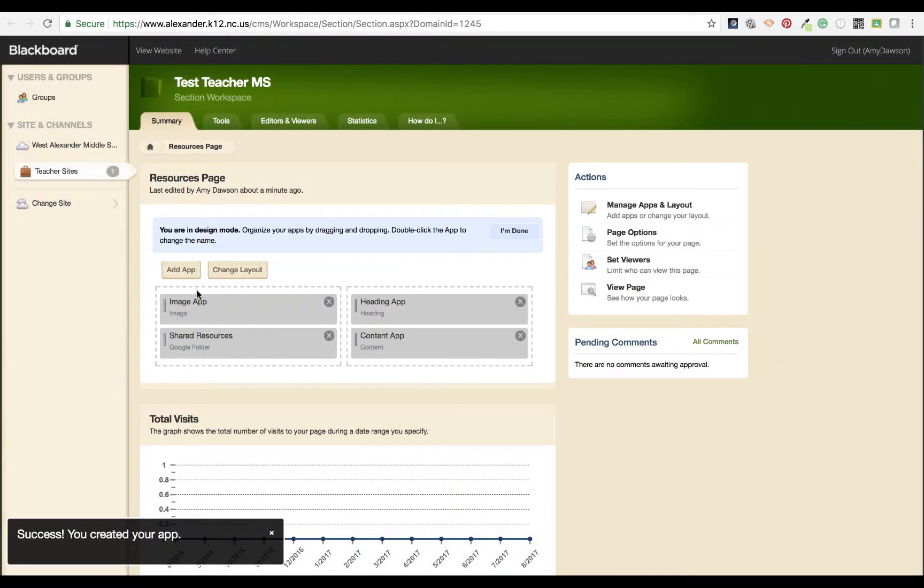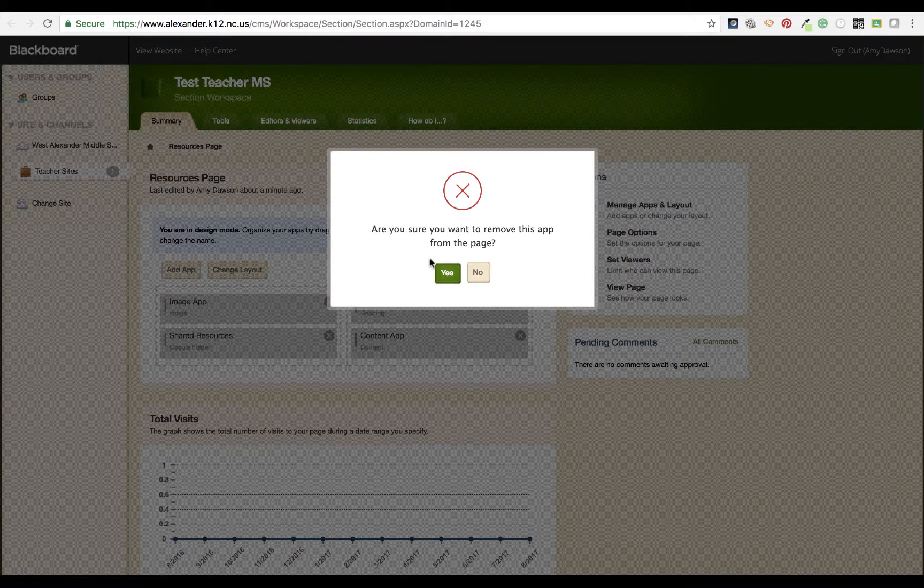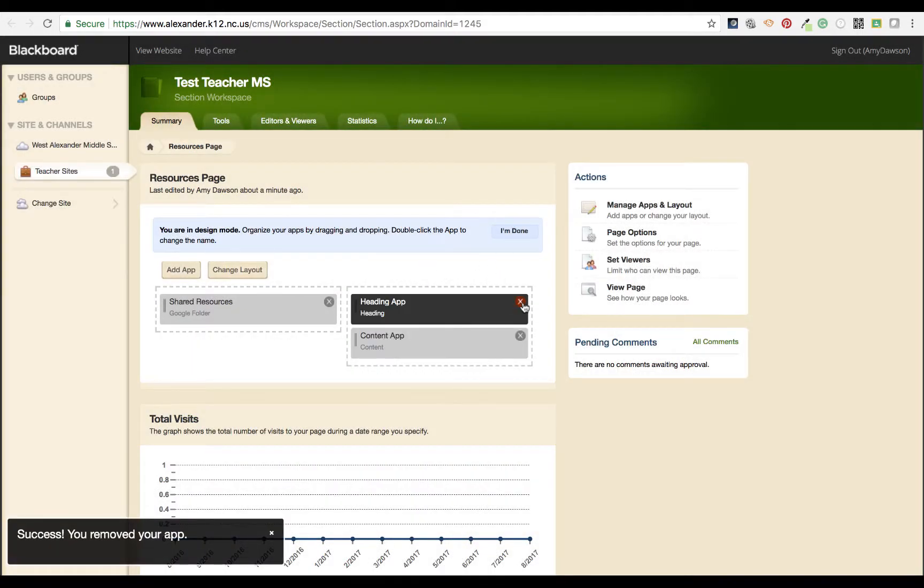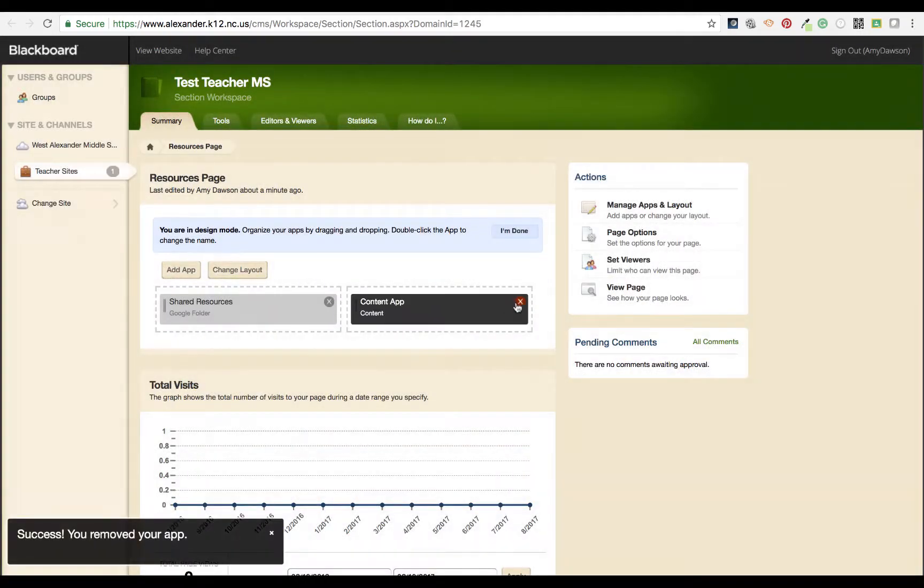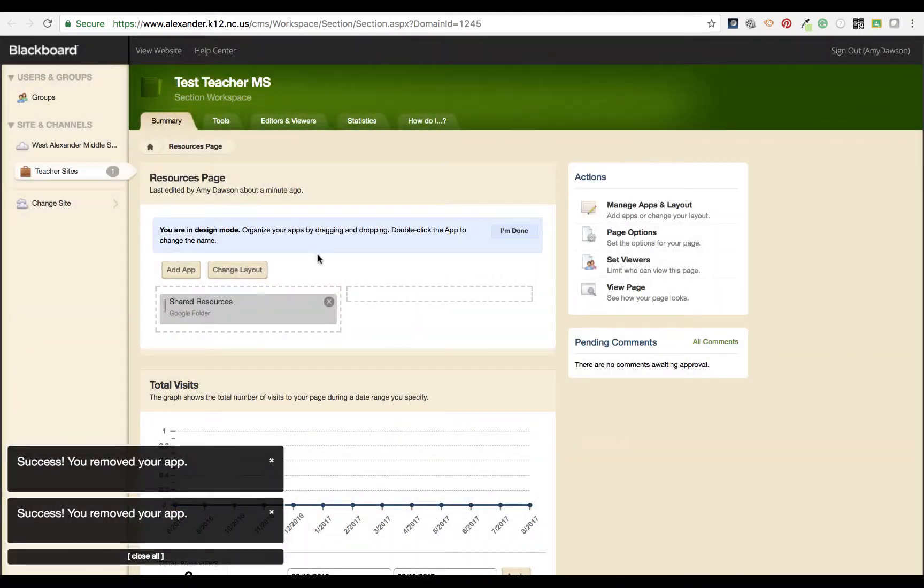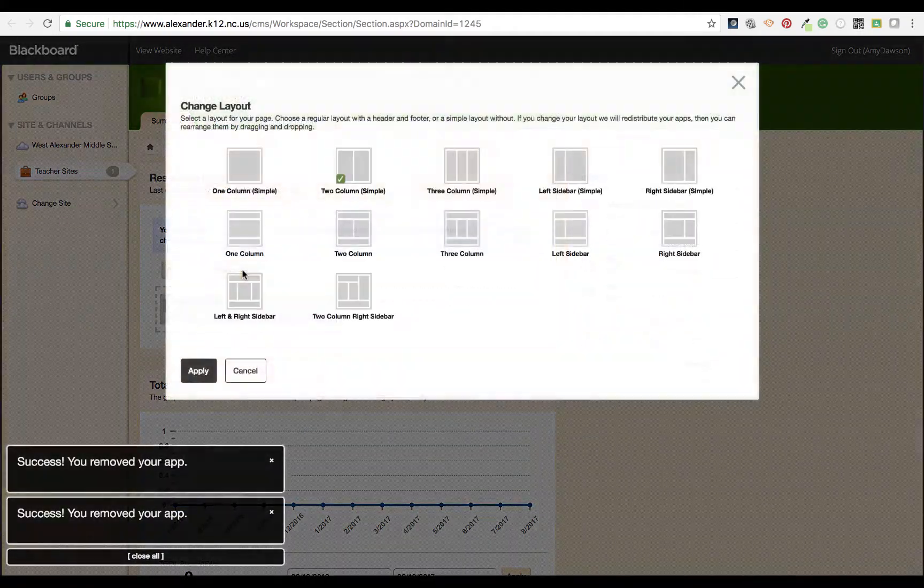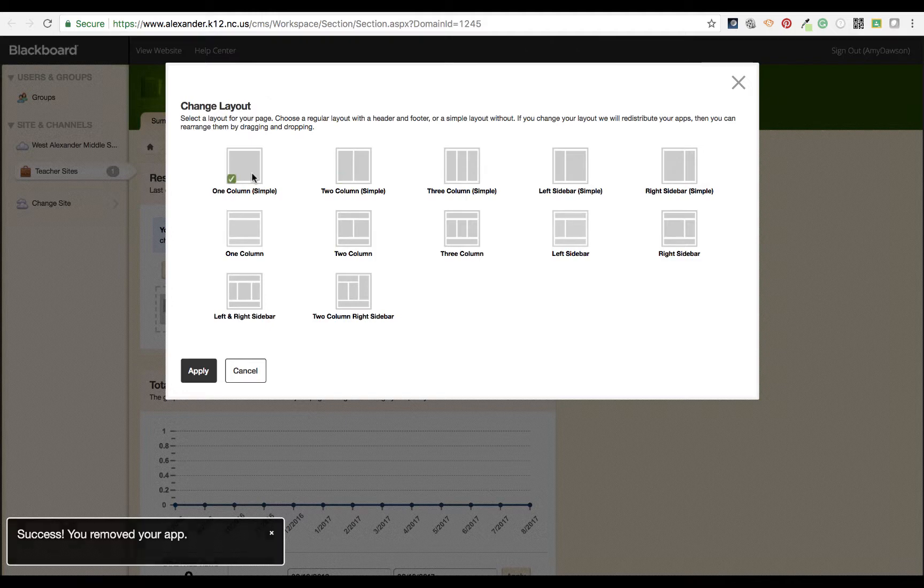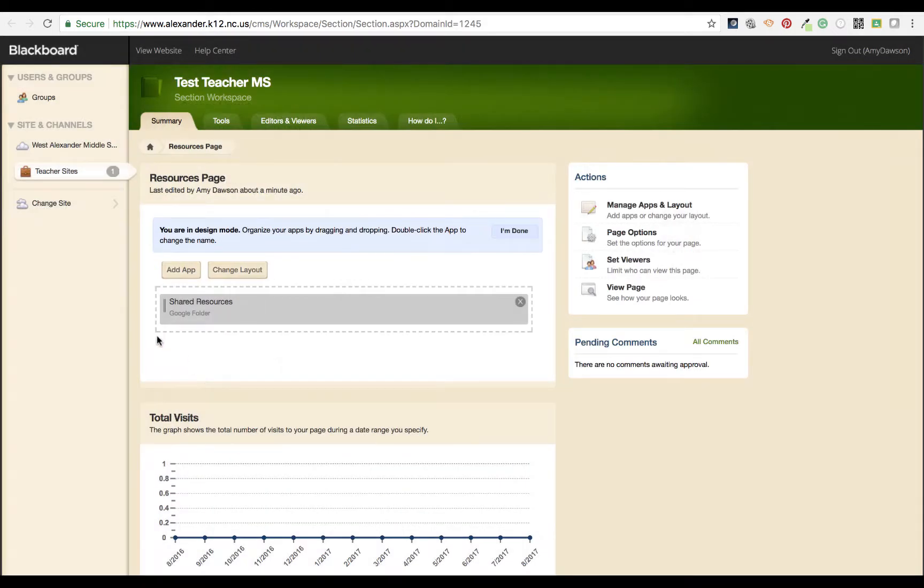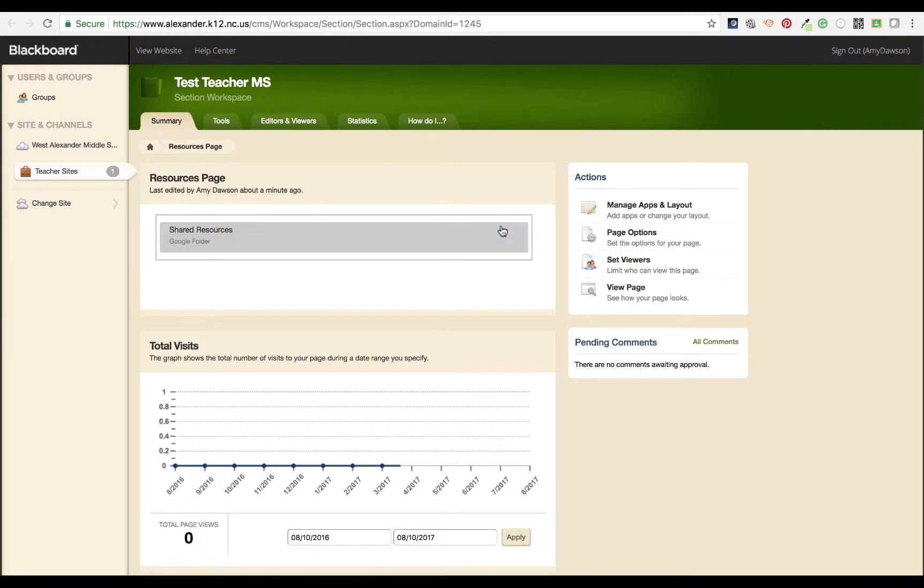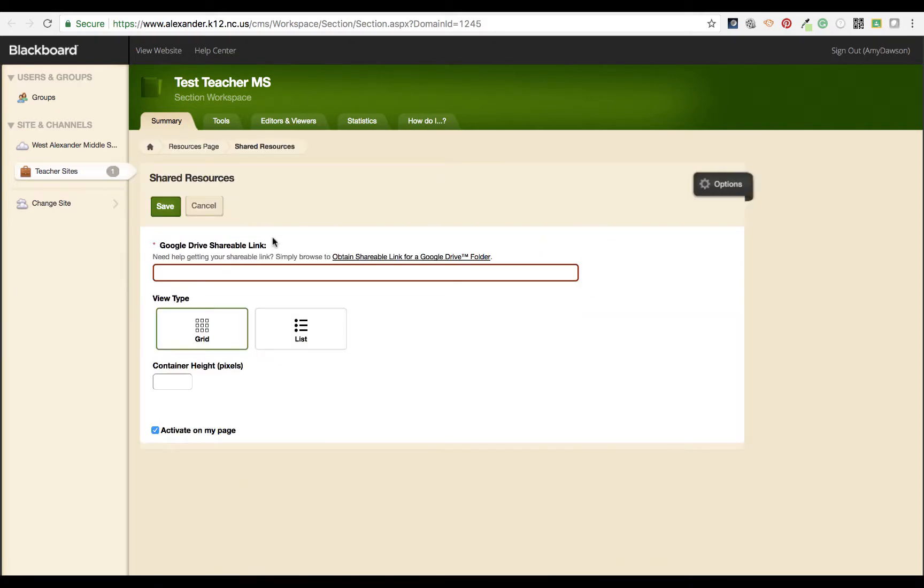These other three apps I don't want, so I'm going to hit the X. I can also change the layout. By changing the layout I can have one column, otherwise my folder is going to be small on one side of the page. Once I do that, I hit I'm done and it's ready for me to edit.